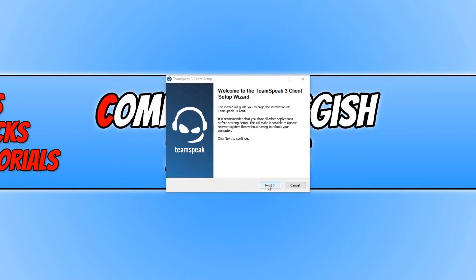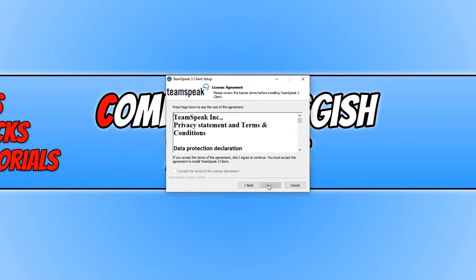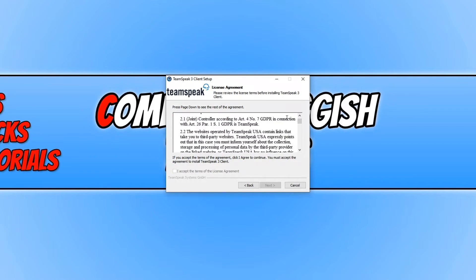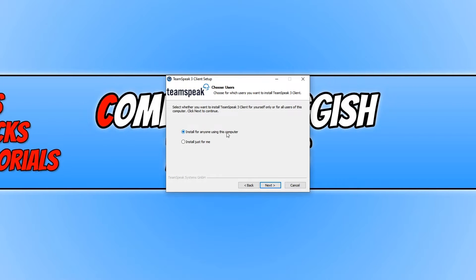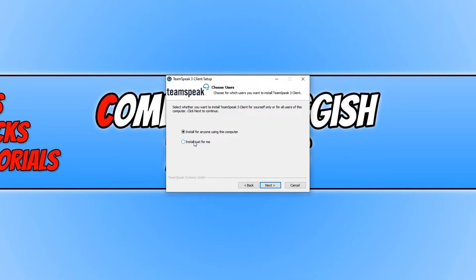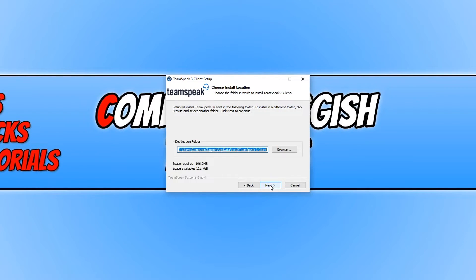You now need to click on next and you need to read through the terms and conditions. Once you are happy with these, click on I accept and then press next. You can choose between installing for anyone using this PC or just for you. I'm just going to install it just for myself and press next.